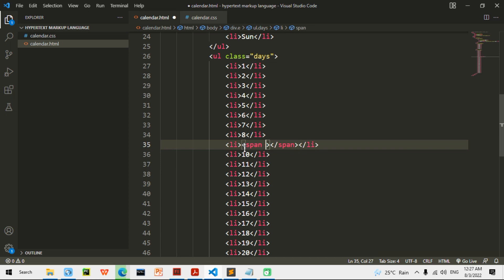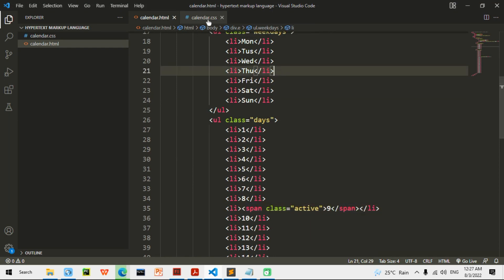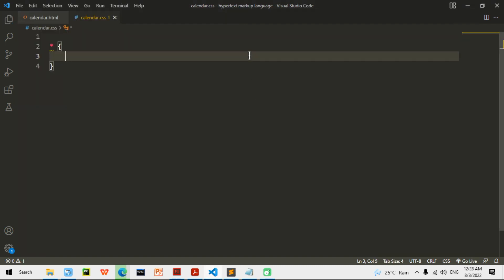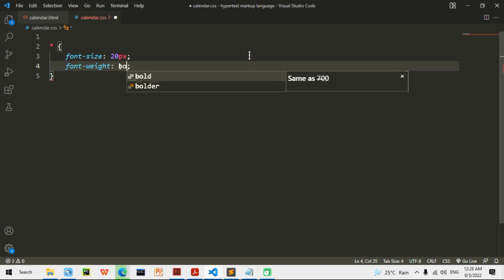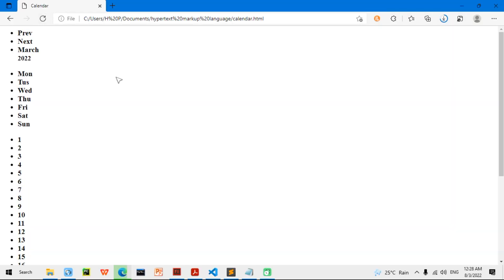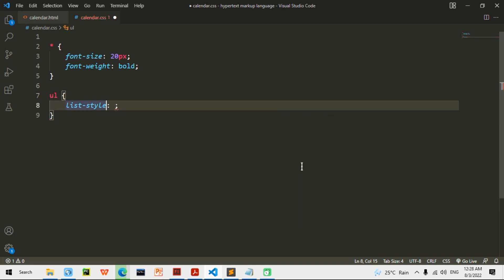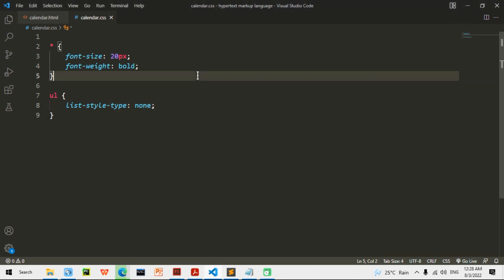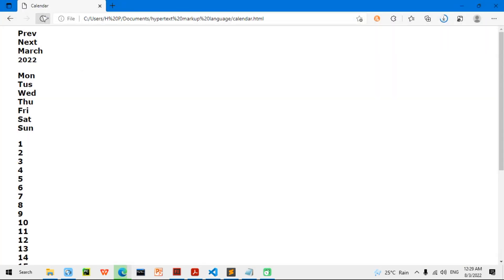One of the days I want to highlight — I'll give it a class of 'active' and set it to day nine. Now going into the CSS, I need to style every element. I'll set font-size to 20px, font-weight to bold, and for UL I'll set list-style-type to none. I also need to set the font-family.